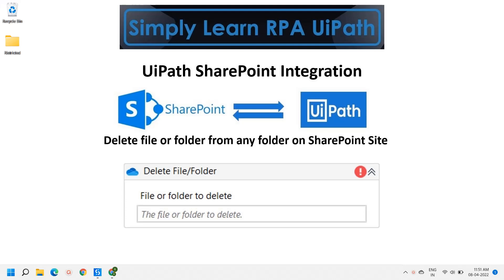Hello friends, this is Rahul. Let's simply learn Robotic Process Automation with UiPath. In this video, we will see how to delete a file on a SharePoint location using UiPath.